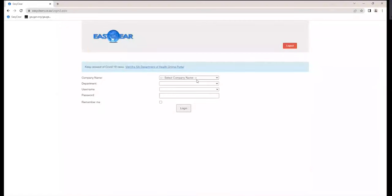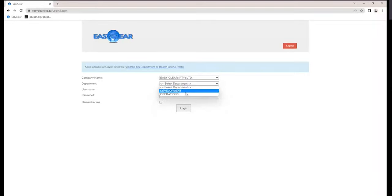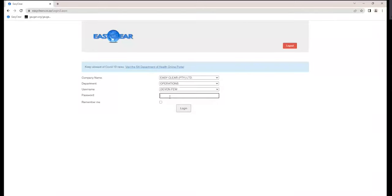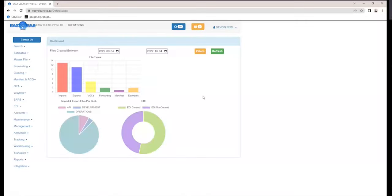For most of you using the legacy application moving over to web, this is the first screen you will see once you log on to EZClear every time you reopen the application. You'll choose your company name and your department — if you've got air freight imports or air freight exports, make sure you log into the correct department. You can also get the browser to remember your login details; you'll still have to hit the dropdown, and when you press login the browser will ask you to remember that username and password.